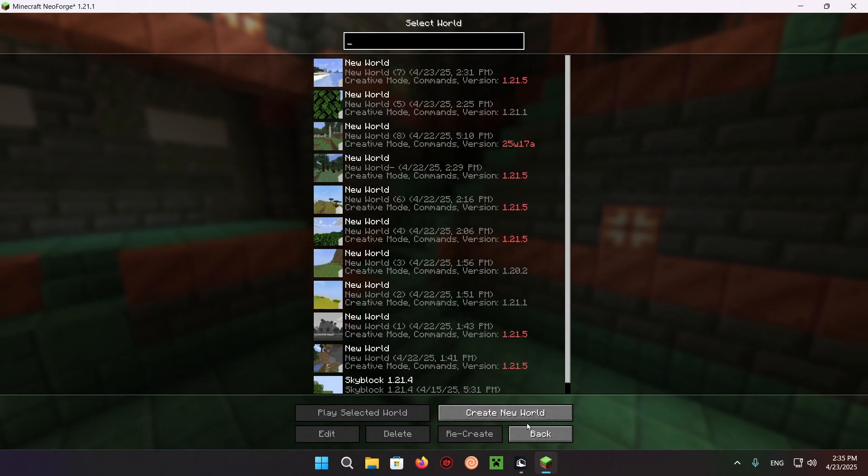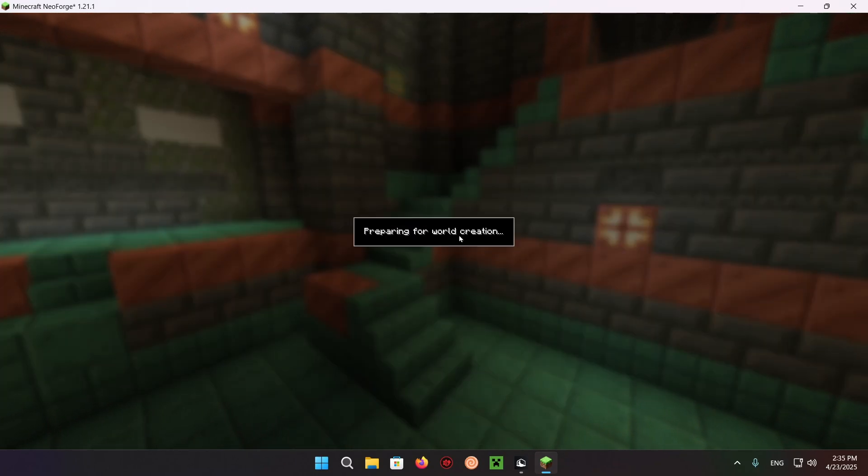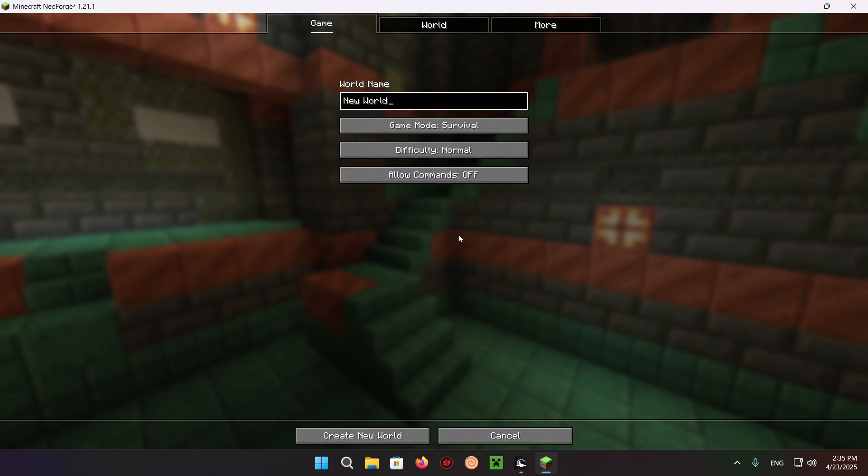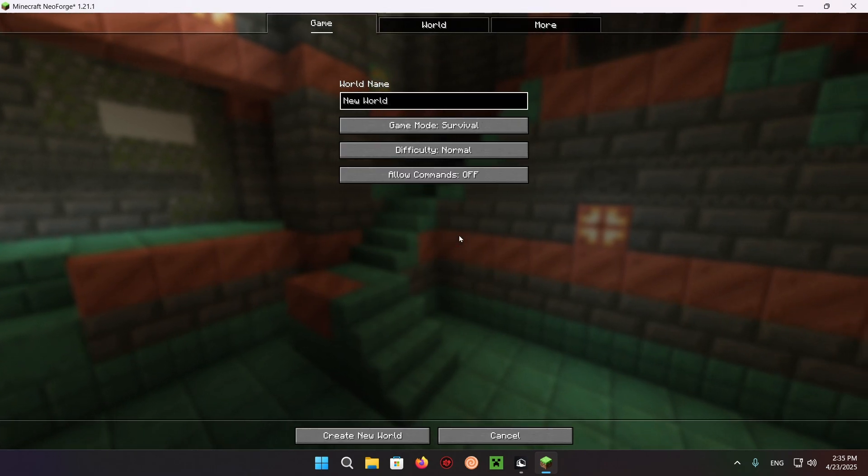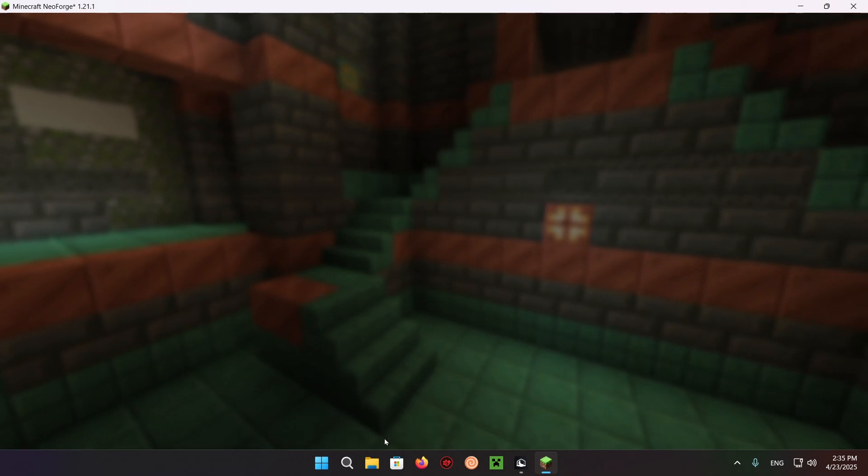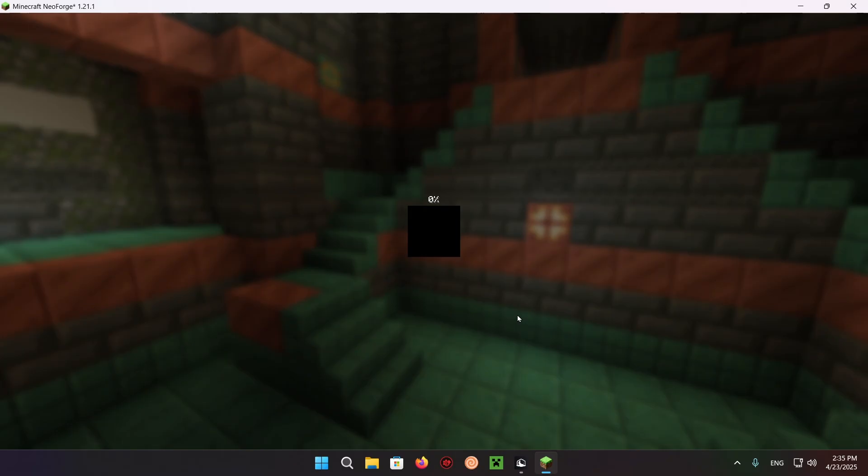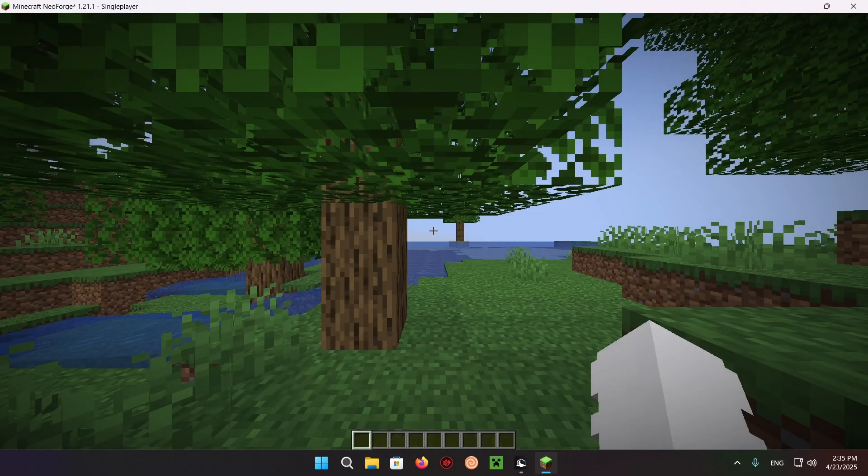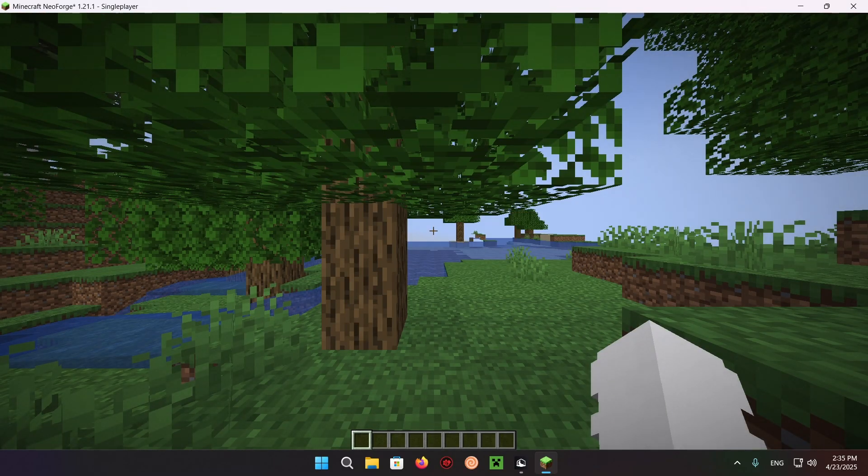Go into a single player world and create a new one. We're going to be able to see the Create mod in action. Let's just get that over with.